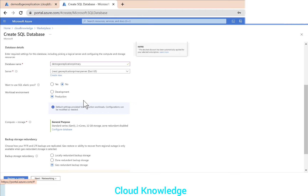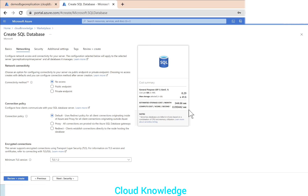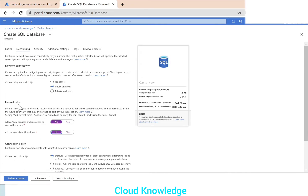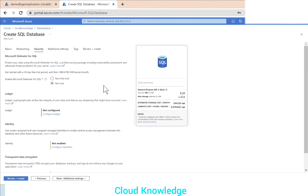For the elastic pool, the workload environment is set to development for demo purposes, which automatically sets the compute and storage to serverless. Backup storage will be locally redundant. In the networking section, for this demo, connectivity is set to public endpoint and firewall rules are both set to yes. Connection policy is left as default.